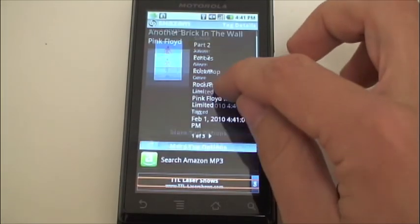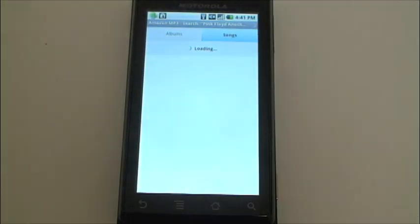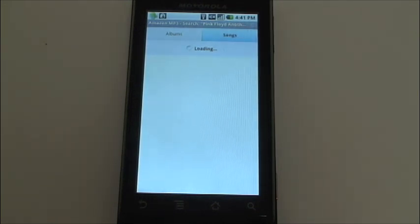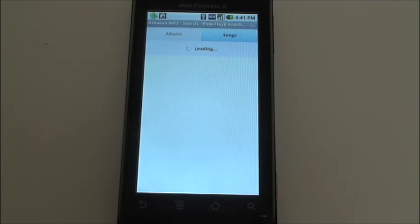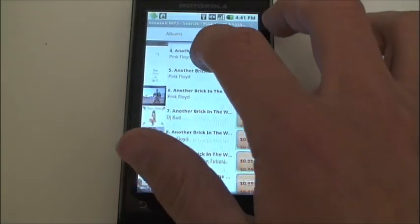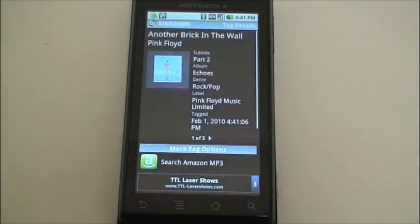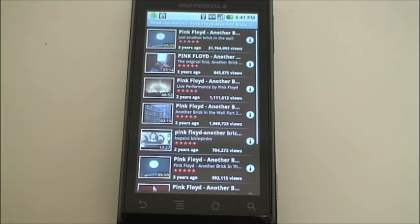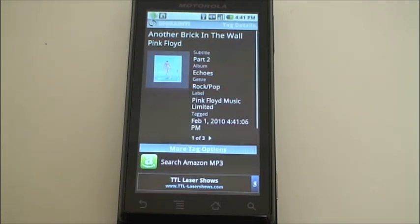We can choose to search for that song on Amazon's MP3 store — there it is for $0.99. We can also choose to search YouTube for a music video. And that is Shazam, available for free from the Android market.